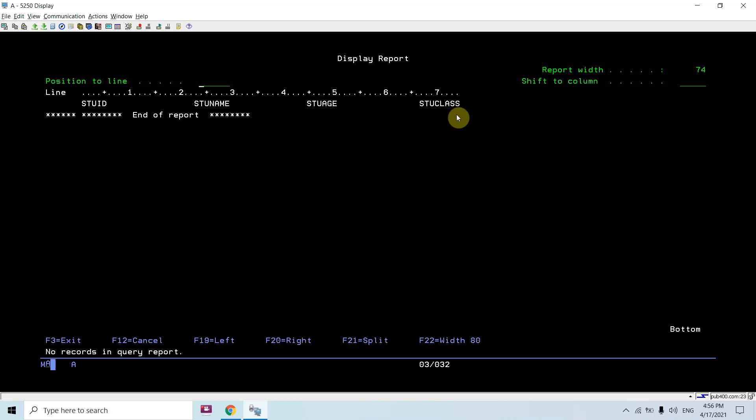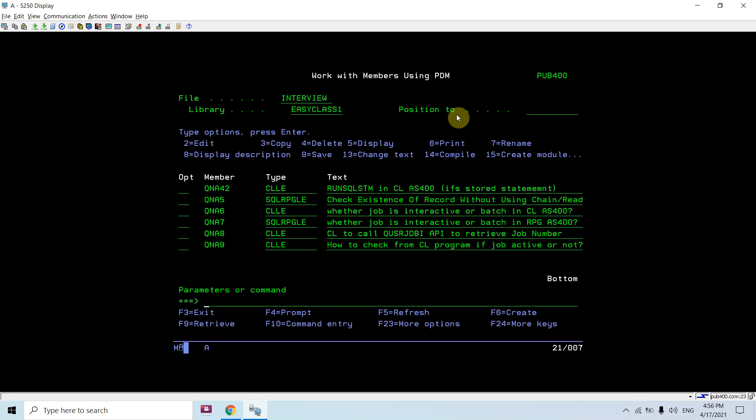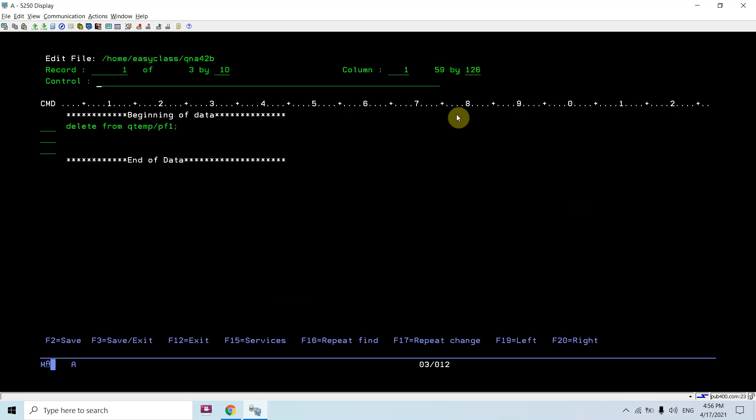You are left with this file, so you want to drop this table as well. Just go to that path - don't go to that path, you can directly use this command from here, edit file command. Now you will write drop table qtemp/pf1.